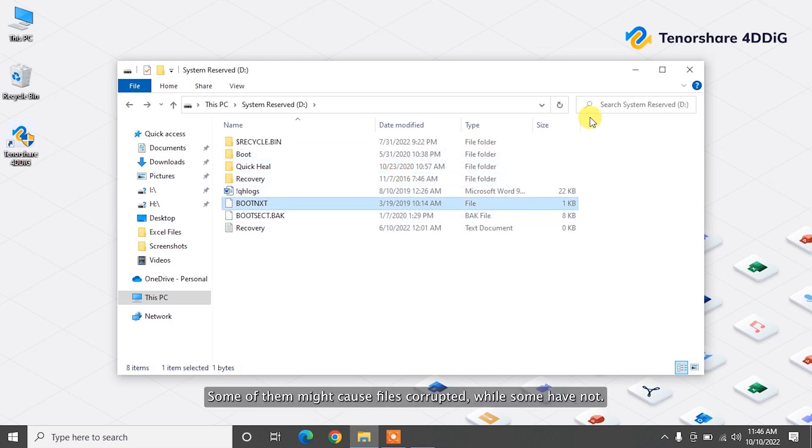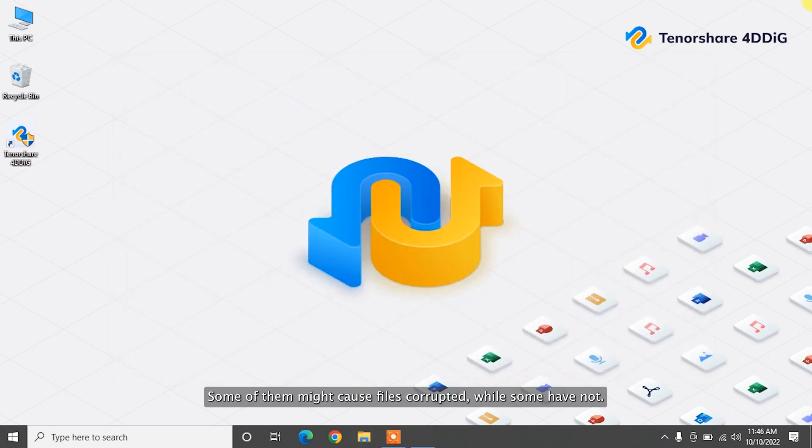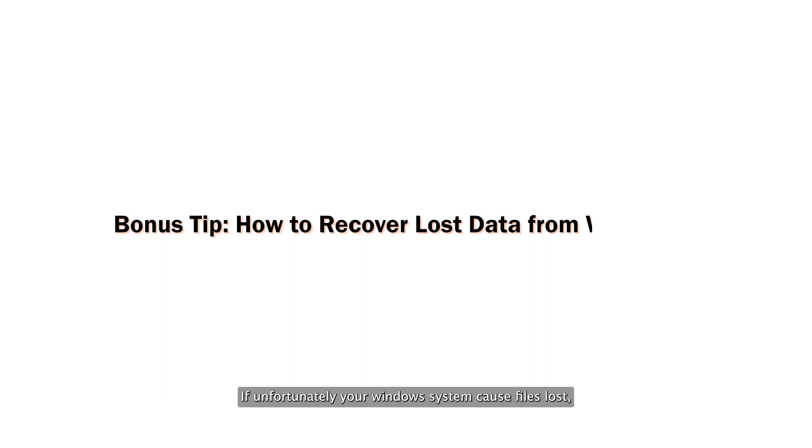You might meet many other Windows system errors besides keyboard backlight keys error on your PC. Some of them might cause files to be corrupted while some of them not. If unfortunately, your Windows system caused files lost, you can recover all your desired files with Tenorshare 4DDiG.